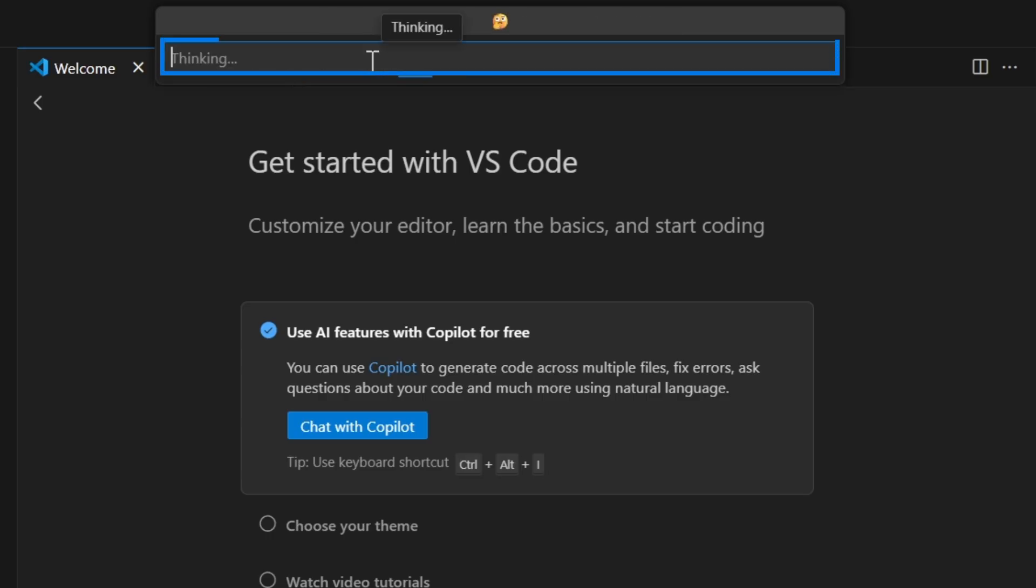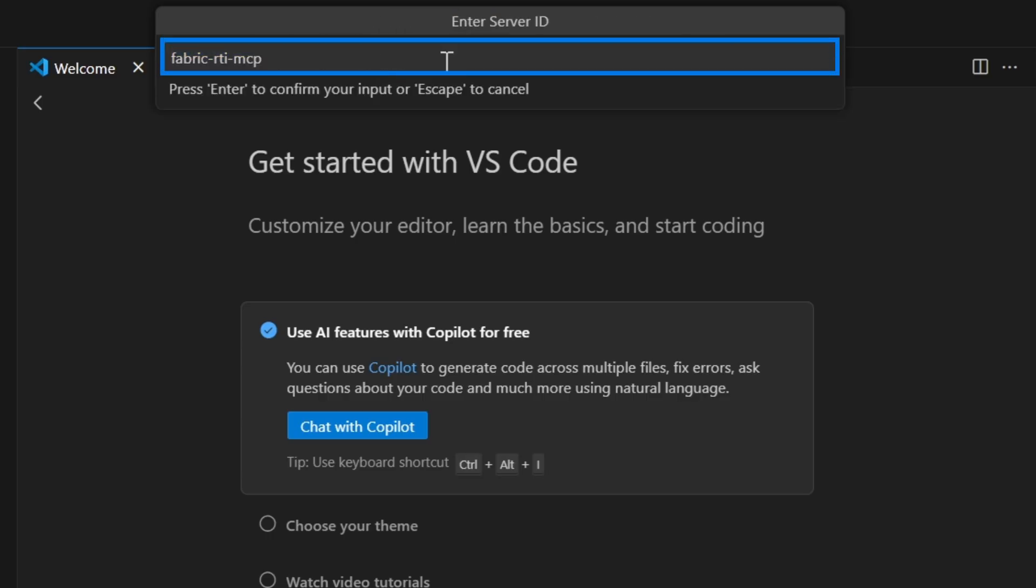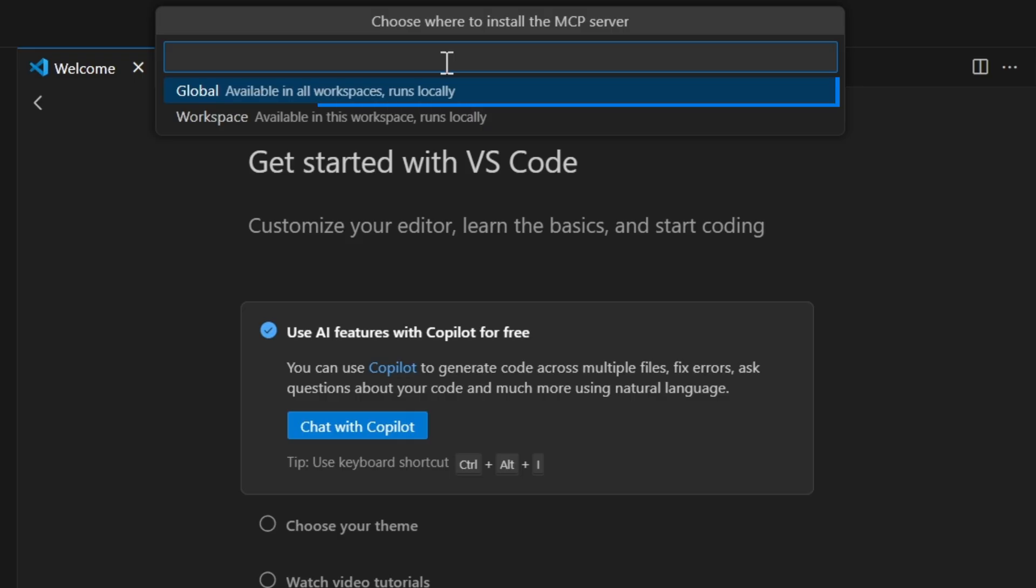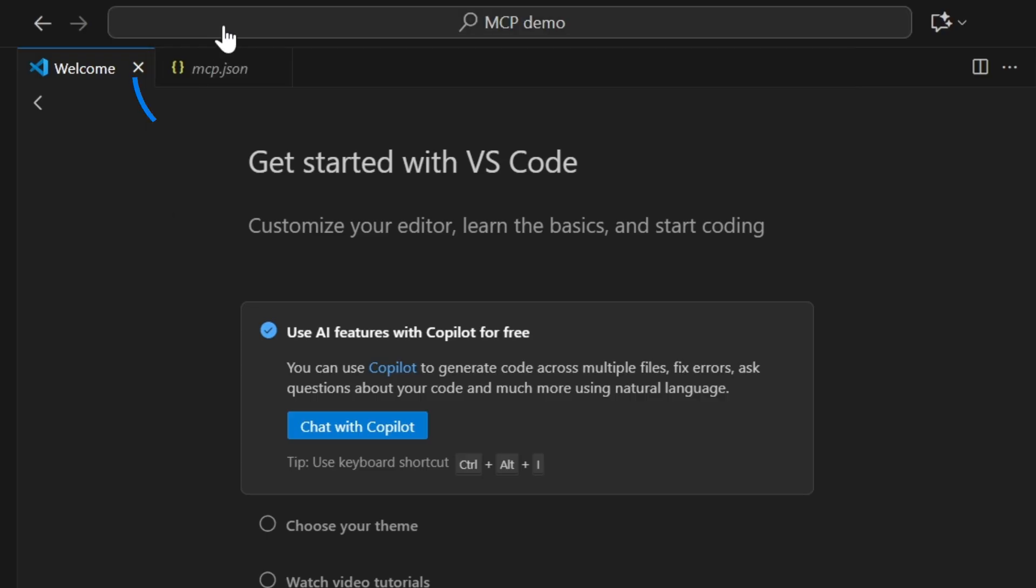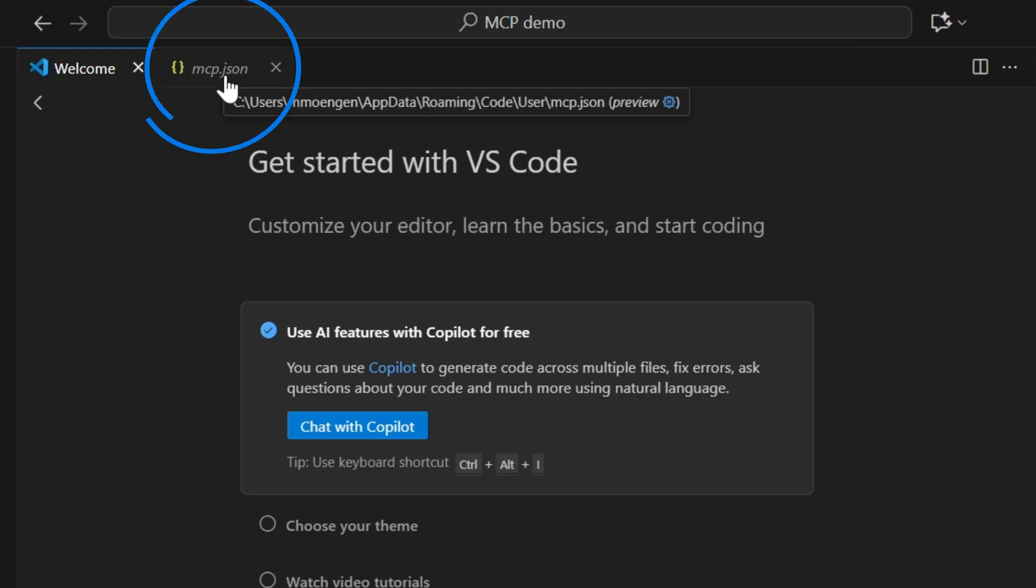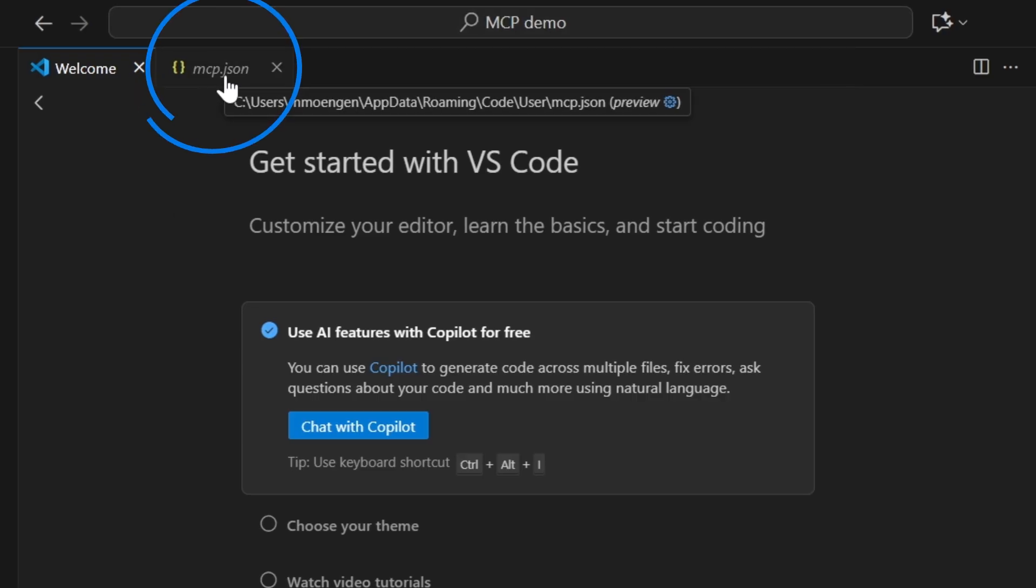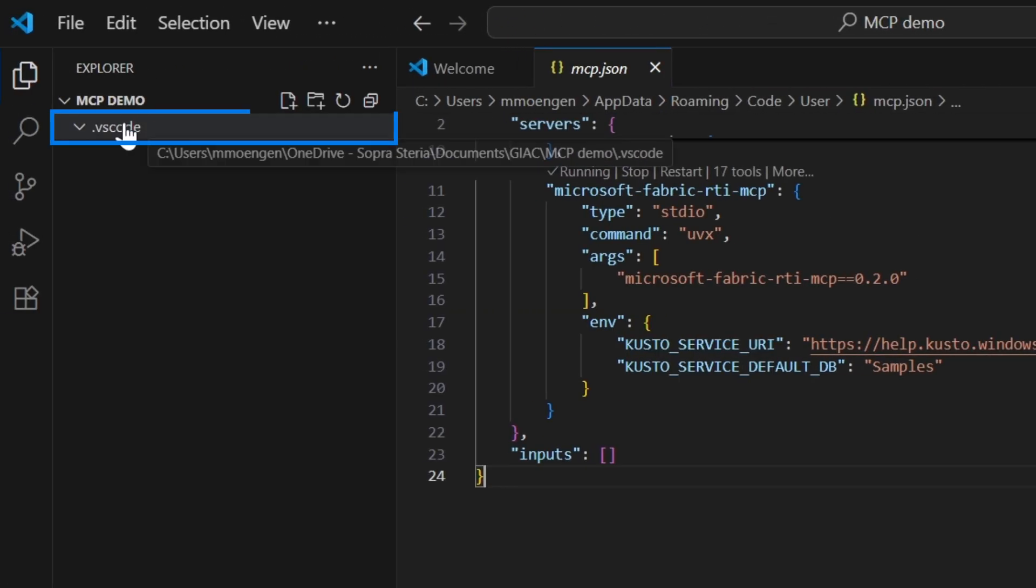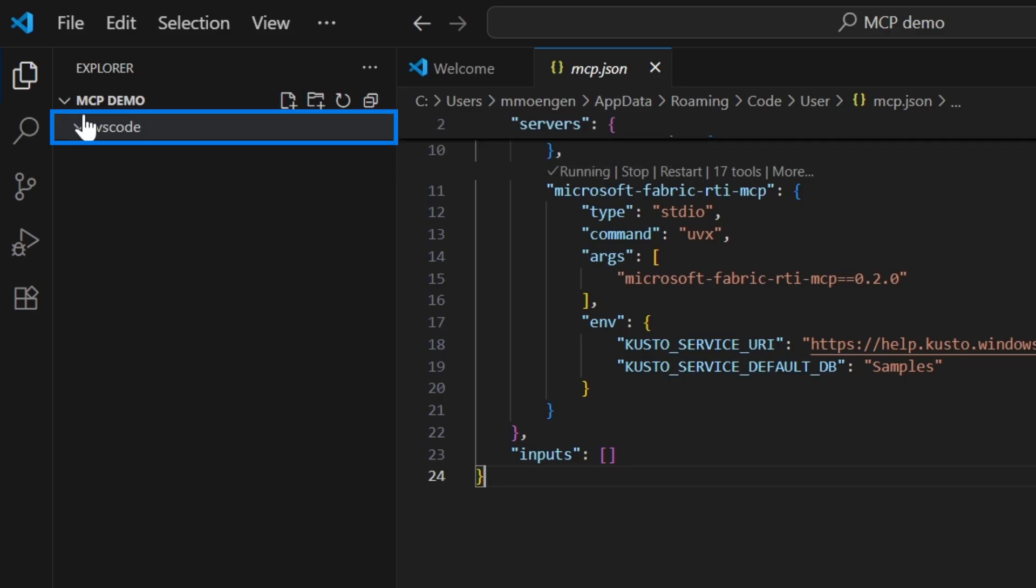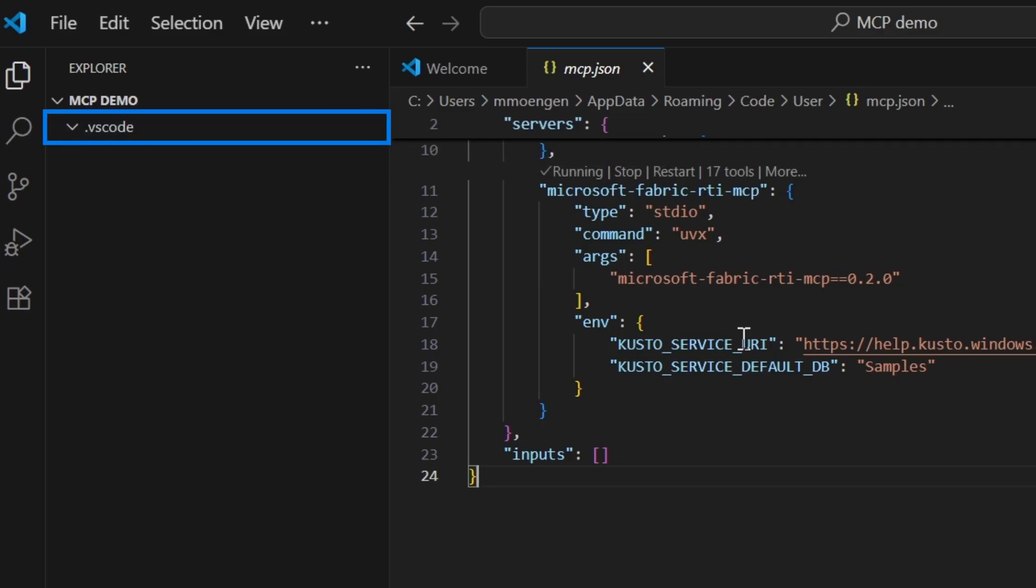Then we have to enter the server ID, so that's gonna be Fabric RTI MCP. Hit enter again, and then it's gonna ask, do you want to install it globally or locally? You do what works for you. When you've done that, you're gonna see that you get this mcp.json file here that's gonna be inside of your empty folder, and we get this script right here saying that we have an MCP server up and running.